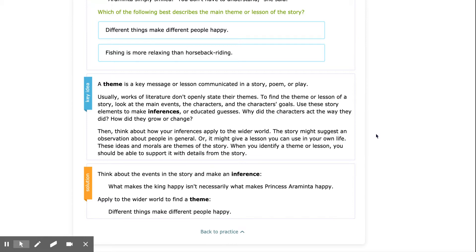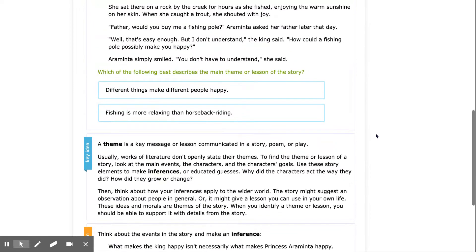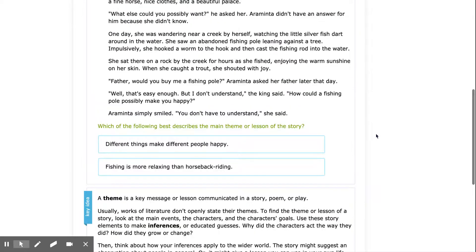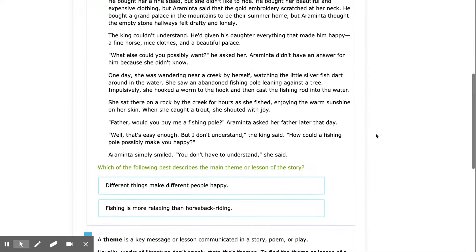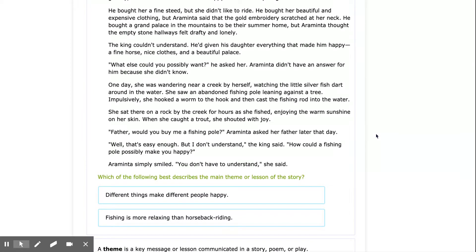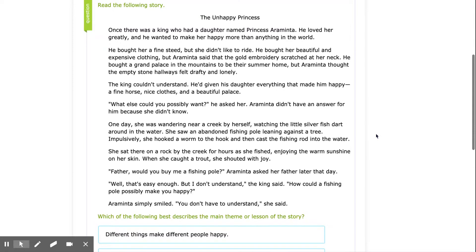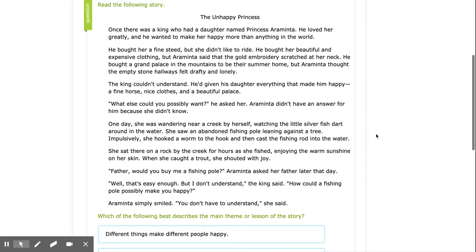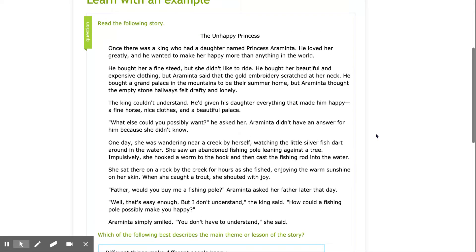When you identify a theme or lesson, you should be able to support it with details from the story. And as a reminder, our steps to finding theme are to look at the character's beginning situation and ending situation to help us determine what that character would learn, and then what we would learn.